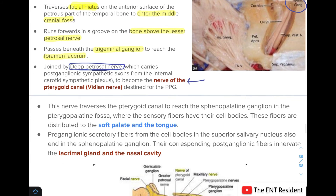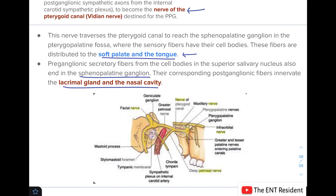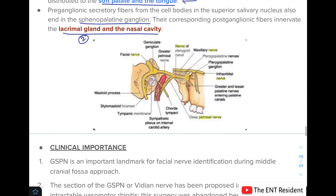After being joined by the deep petrosal nerve at the foramen lacerum, the greater superficial petrosal nerve forms the nerve of the pterygoid canal, also known as the Vidian nerve. This traverses toward the pterygopalatine ganglion. Upon reaching the pterygopalatine ganglion, it gives off fibers to supply the soft palate and tongue. Preganglionic secretory fibers from the superior salivatory nucleus also synapse in the pterygopalatine (sphenopalatine) ganglion, and these fibers innervate the lacrimal gland and nasal cavity.